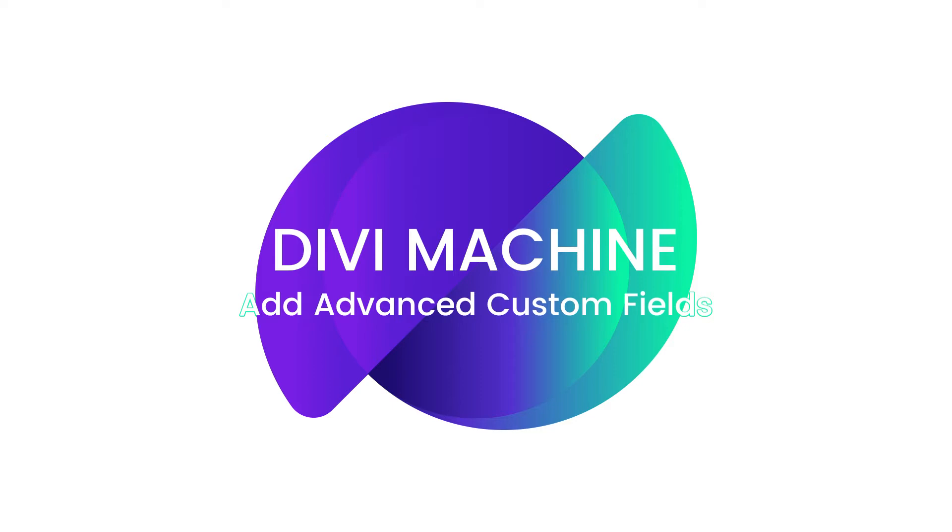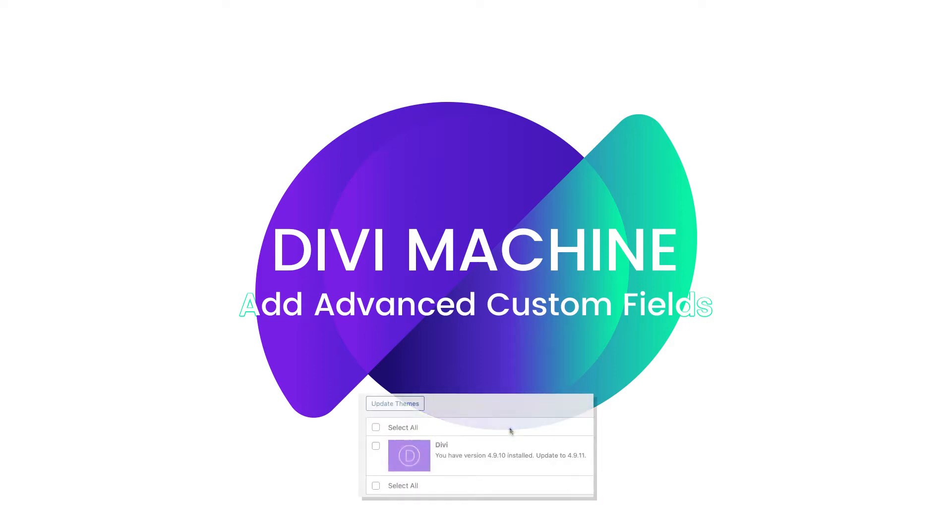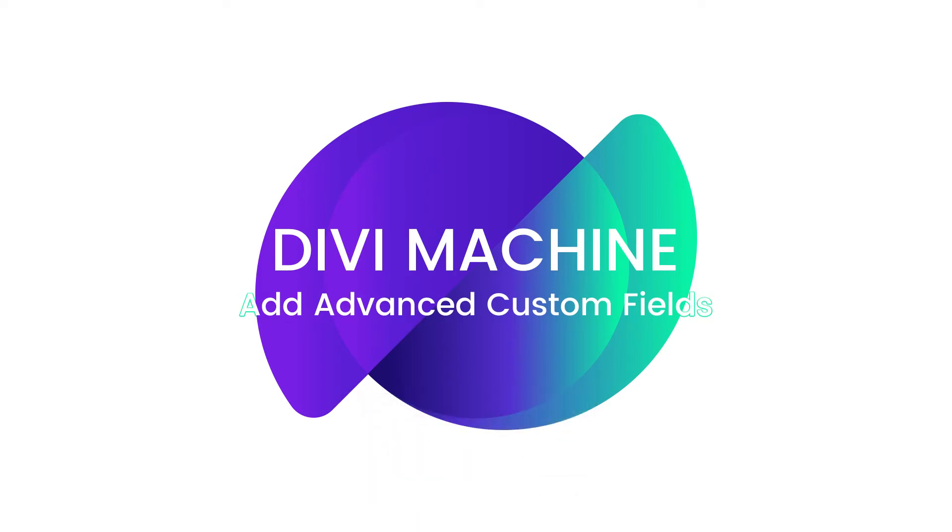Now, before we get started, let's make sure that we are updated to the latest versions of Divi Machine, the Divi theme, and WordPress. Now that that's all sorted, why don't we jump right into it?